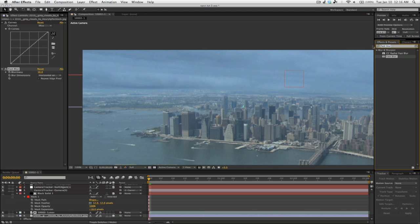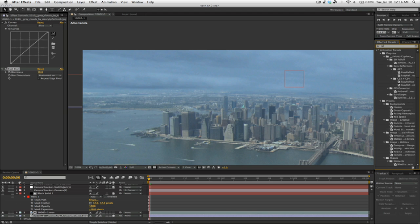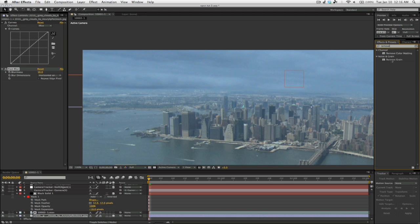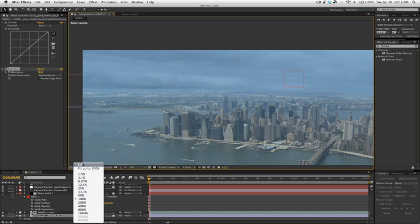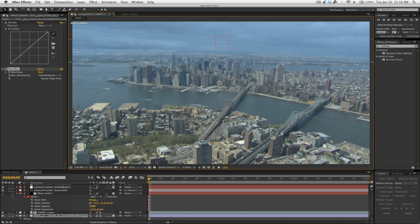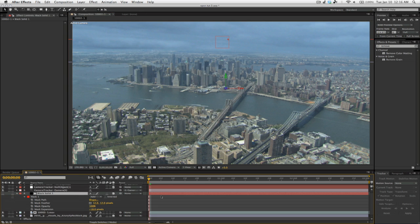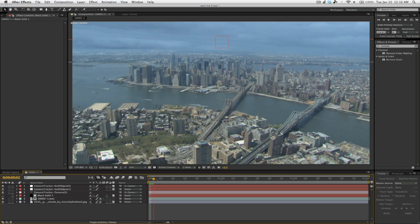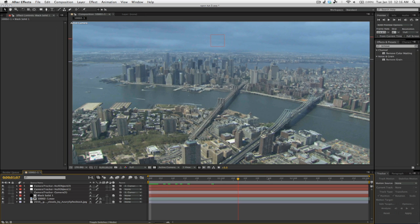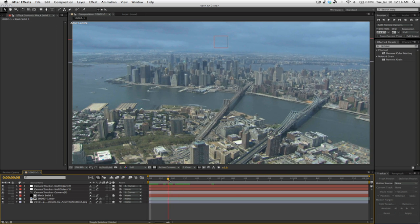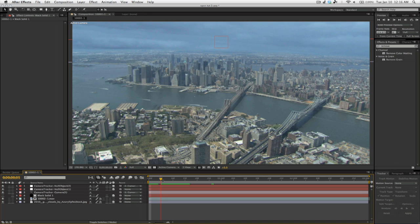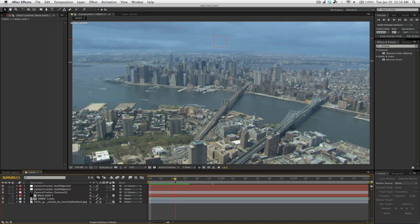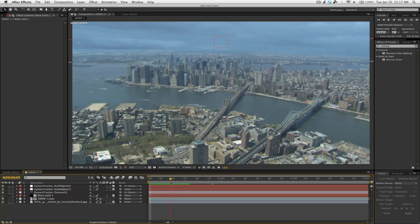Now another thing you can do is type in remove grain, but that will take longer to render. So I suggest Fast Blur, especially for this option. If you have moving footage that you need to remove grain, remove grain is a good option. But this is just a still image layer.